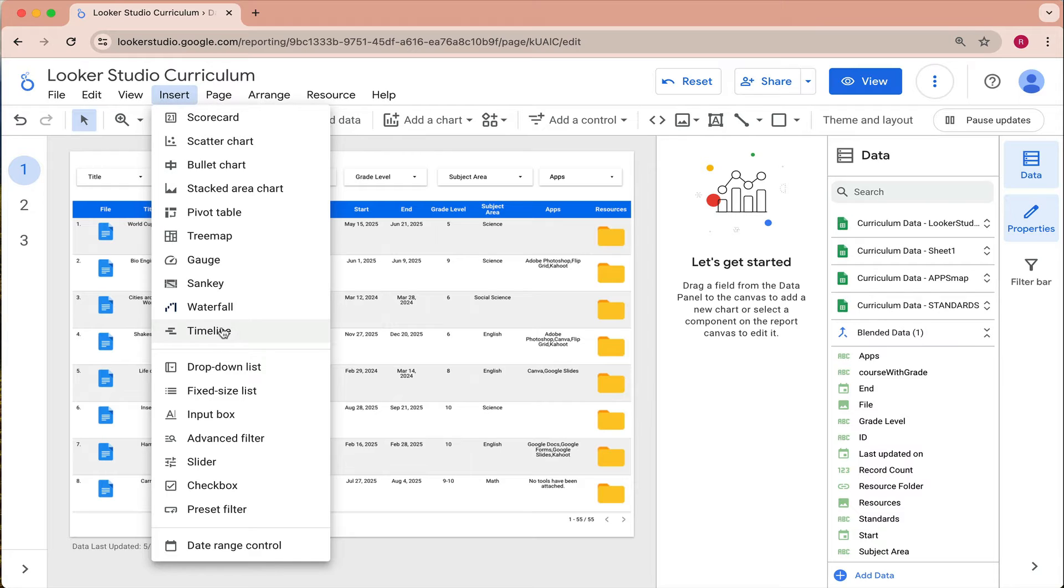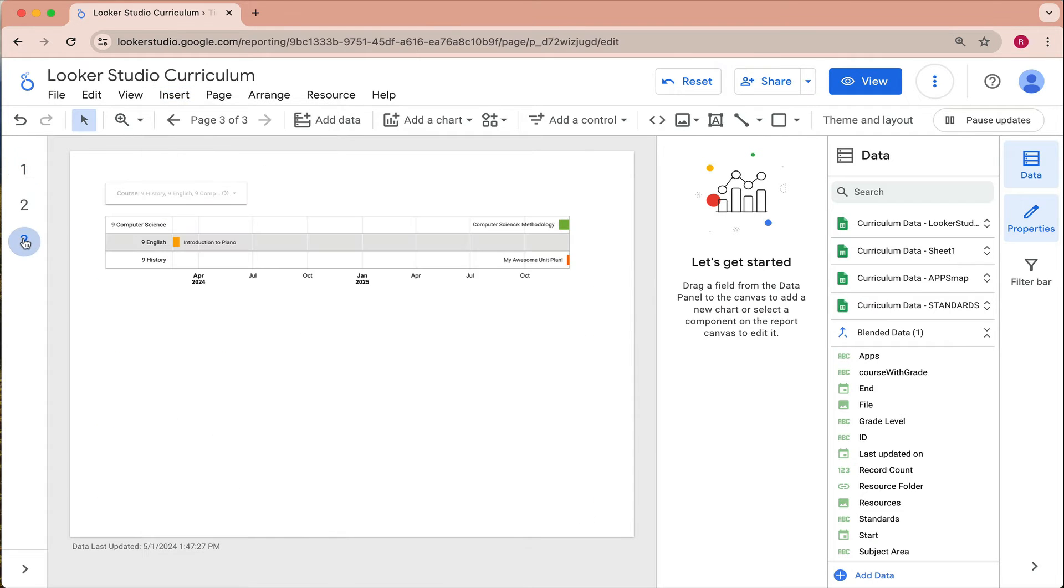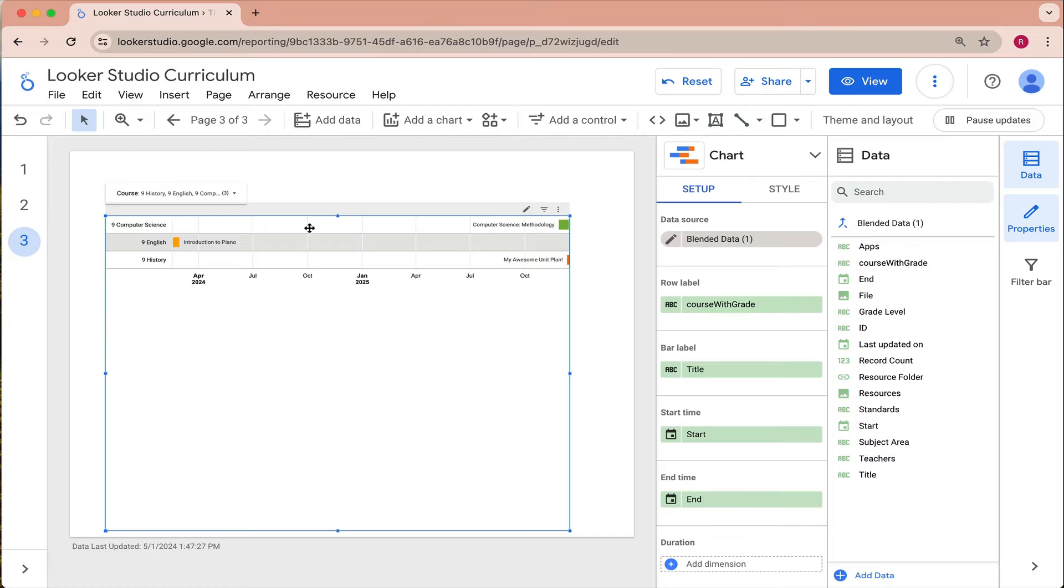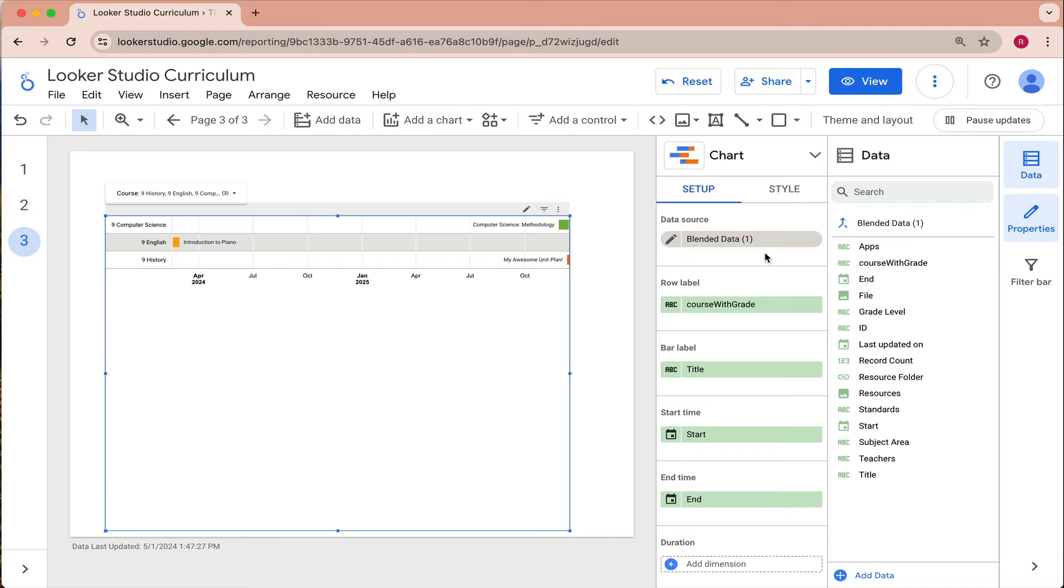I'm going to share with you one possible configuration that you could use with your existing data source in your curriculum mapping dashboard. So over here I've added a table and I've connected it to my existing blended data source.